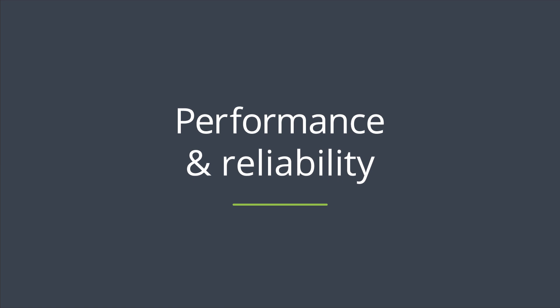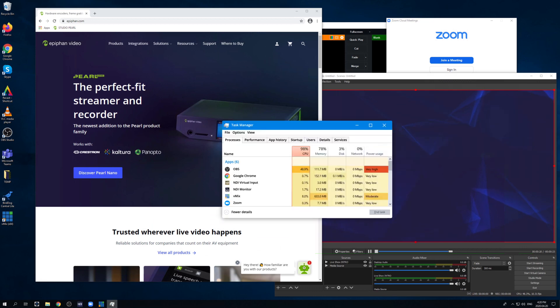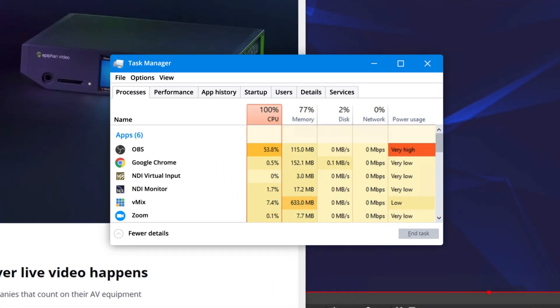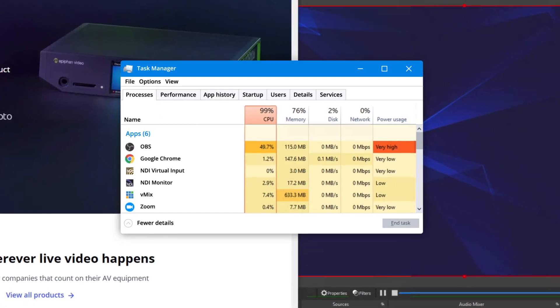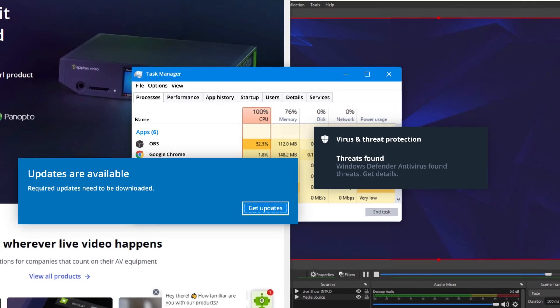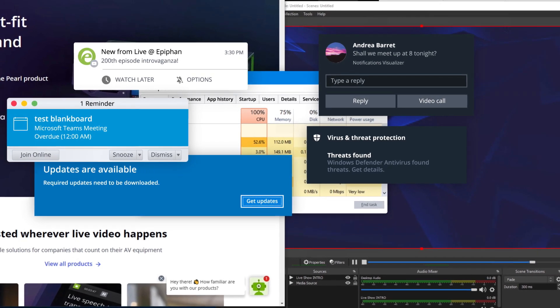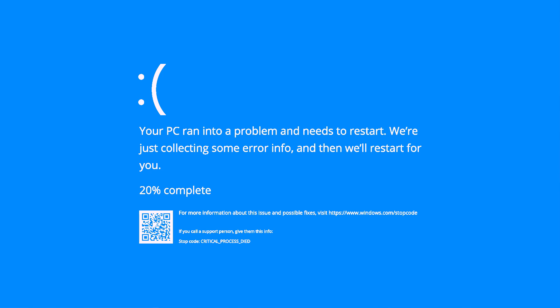Reliability is everything, especially for live video production. Definitely hardware. Hardware encoders are more reliable because they're tailor-made for video production. Compare this to running video streaming software on a Windows PC — the application is competing for resources with other processes that have nothing to do with video production, and some can even interrupt your live stream. OS updates, virus scanners, and random pop-ups are common culprits. And then there's the dreaded blue screen of death.